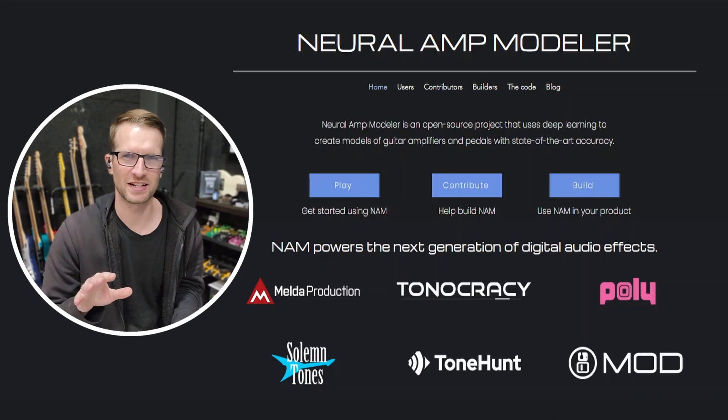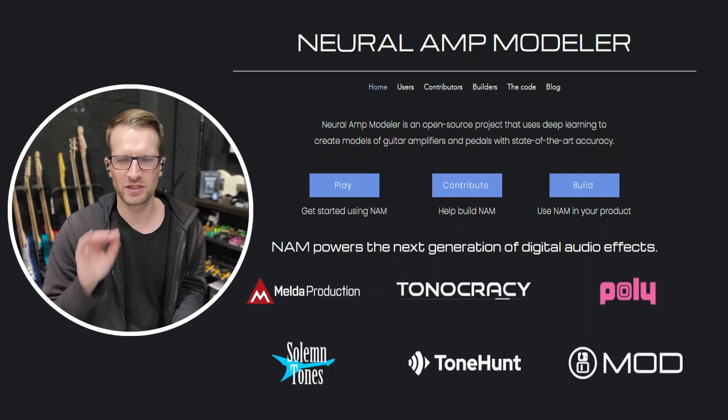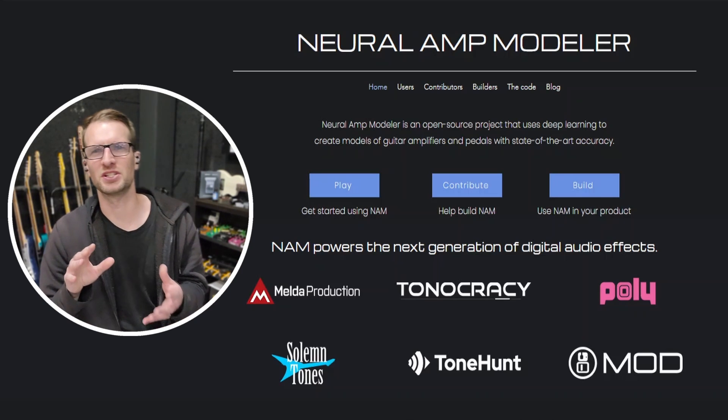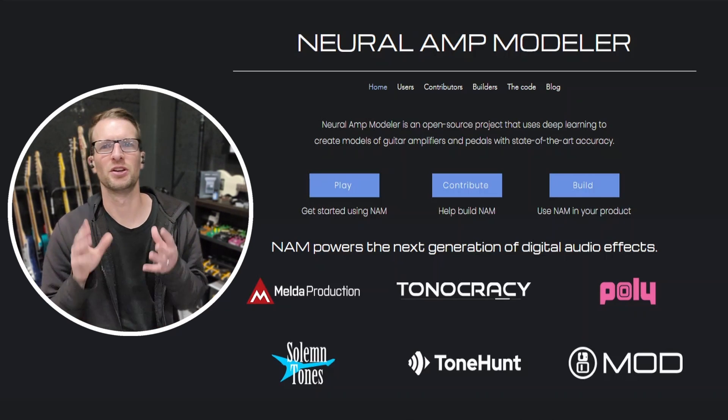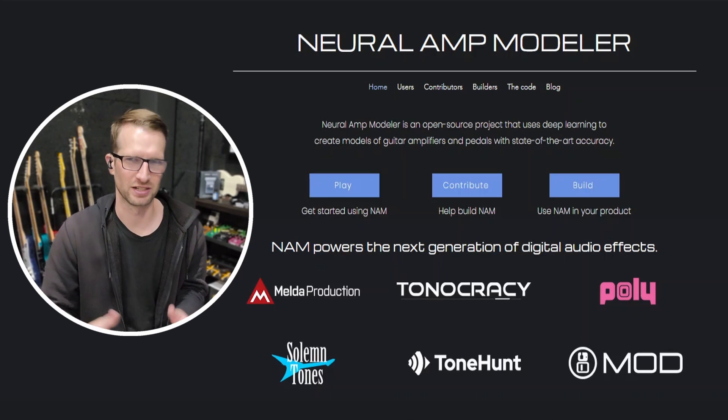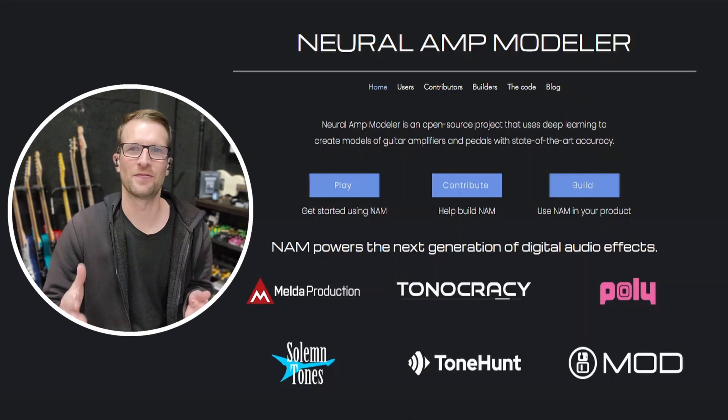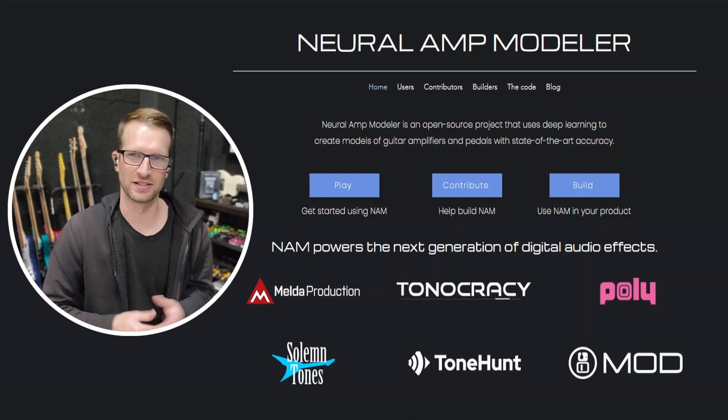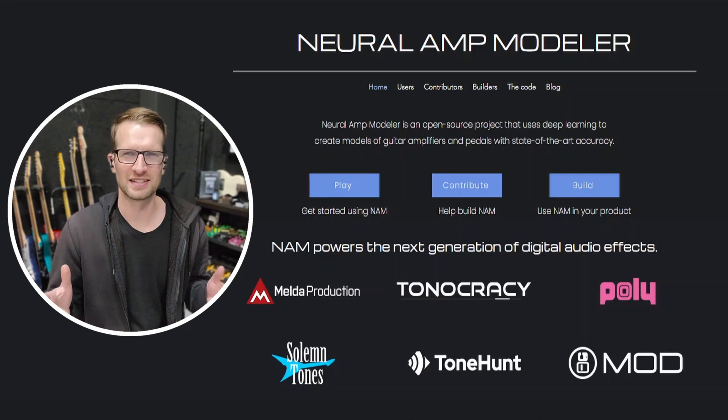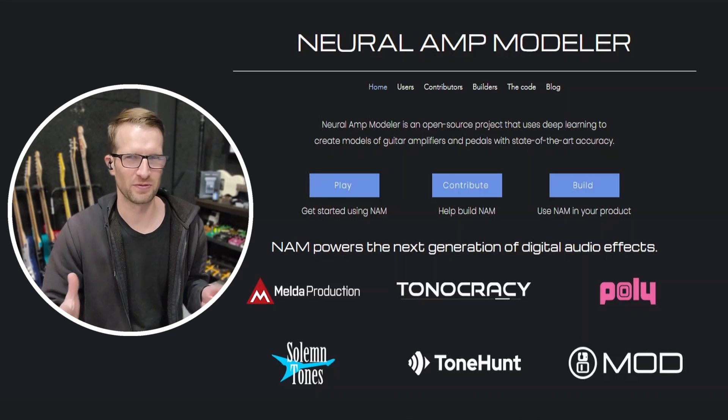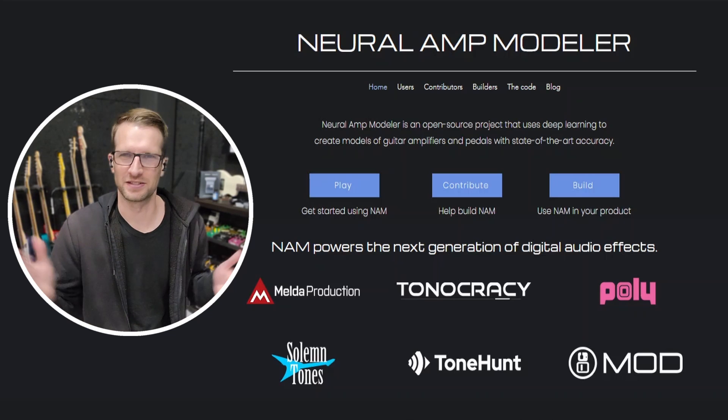The project was started by Steve Atkinson with the idea to use machine learning to capture a guitar amp sound. Those sounds are turned into NAM files and can be loaded into the plugin. Since it's open source, it's free for anyone to use how they see fit.